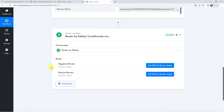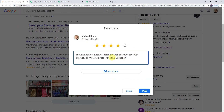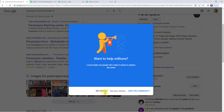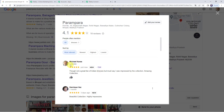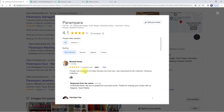Now let us check this in real time to see whether our integration is actually working. I will move to my Google My Business account and post a review on behalf of another customer. The review is: 'Though not a great fan of Indian dresses, but must say I was impressed by the collection. Amazing collection.' with five star rating. Click Post. The review is now visible. Within seconds, the automated reply appears: 'Hello customer, we are so grateful for your kind words. Thanks for sharing your review with us. Regards, Team Pabbly.' A correct reply was sent to the customer based on the positive keyword 'amazing'. Our integration is working fine.